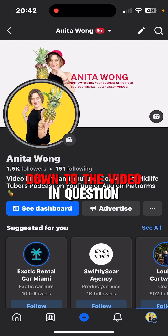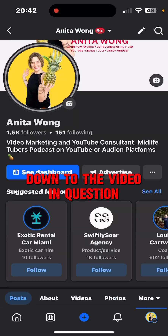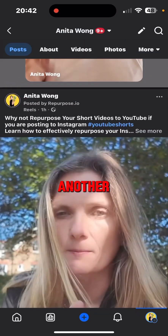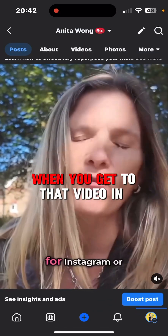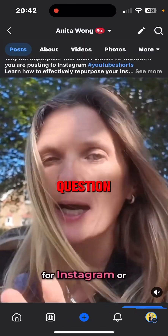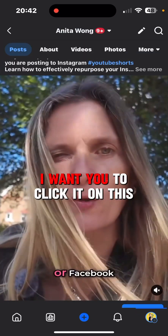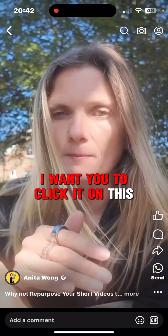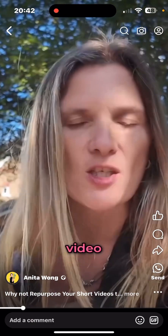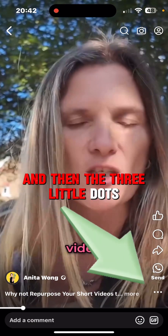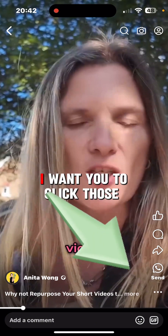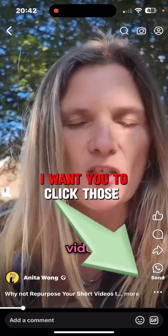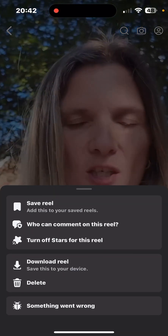Scroll down to the video in question. When you get to that video, click it, and then click the three little dots in the bottom right-hand corner.